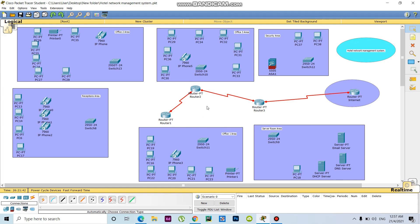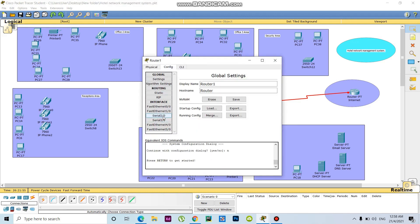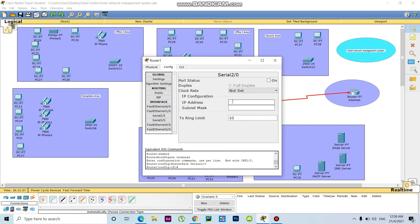Now I will set the IP address to connect each other. Configuration interface zero, number two by one, two by zero. The IP address is 1.12.1.1.